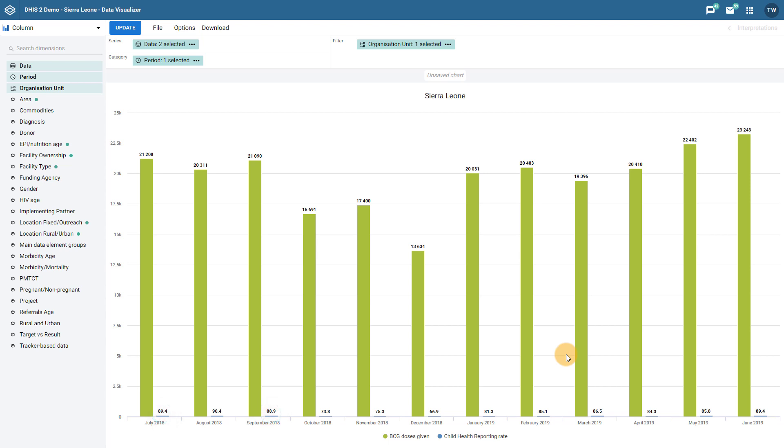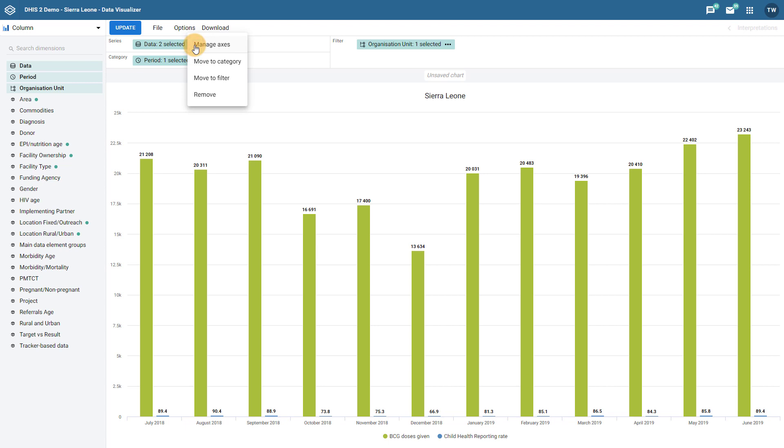In order to make a dual-axis chart, click on the settings button associated with your data. You will see a new option, manage axes. Select this in order to create the dual-axis chart.